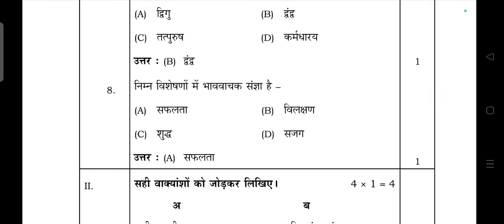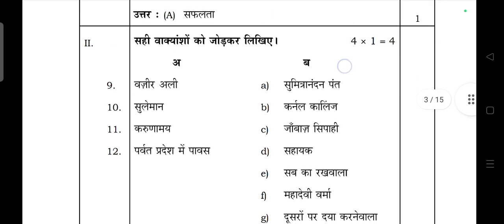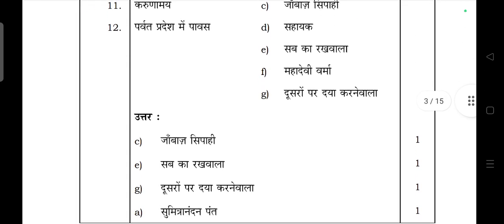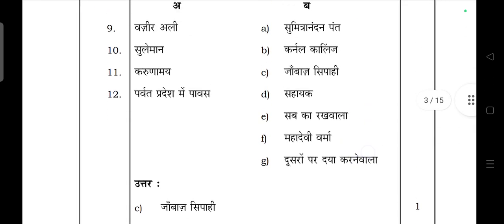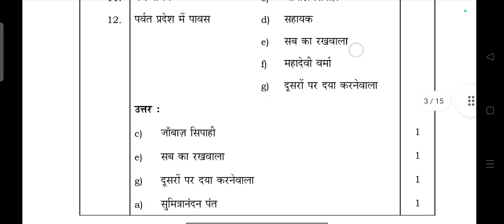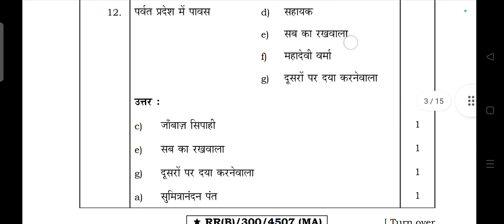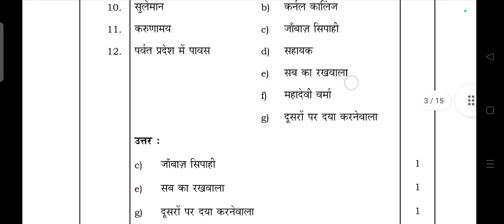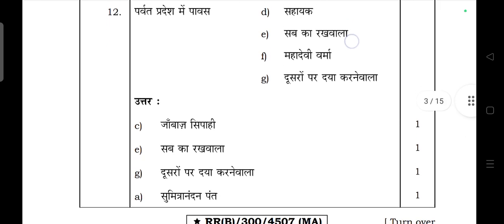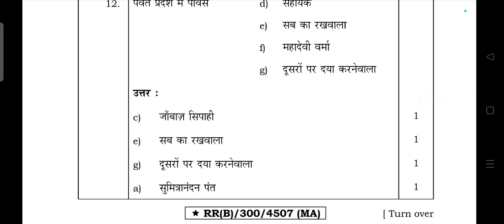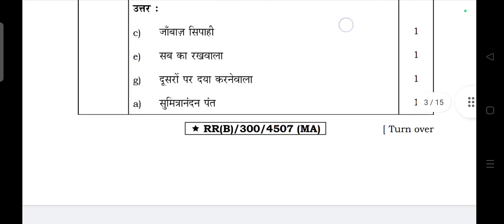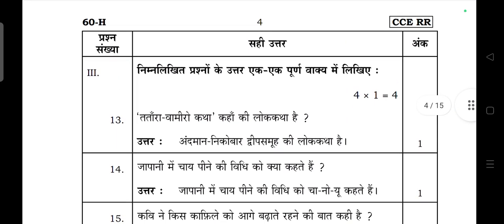Match the following was there for zero marks. 'Jaba si pai Suleman' — 'sabka rakhwala'. 'Karuna mai' — 'doosron par daya karne wala'. 'Parvat Pradesh mein pavas' — 'Sumitranandan Pant'. Next, third section: ekik vakya mein answer likhiye.